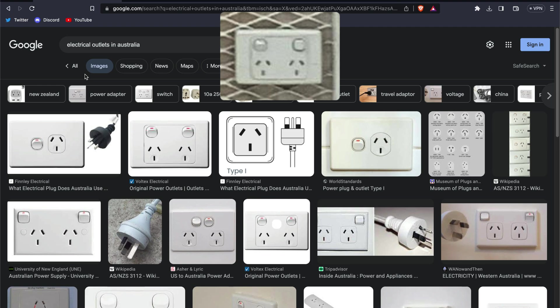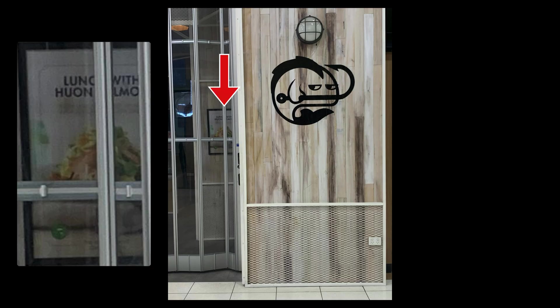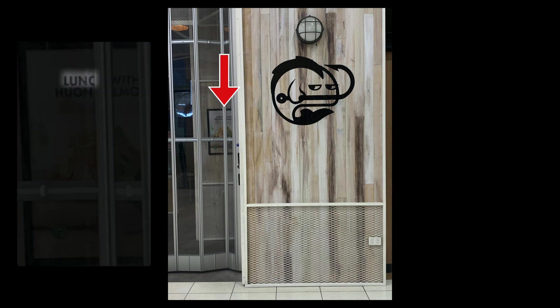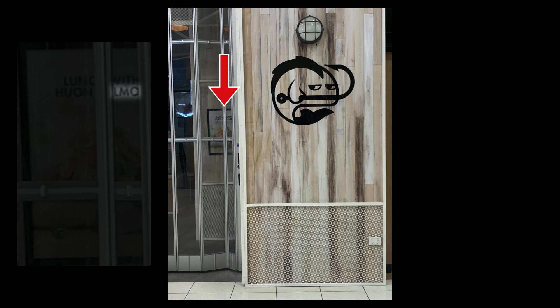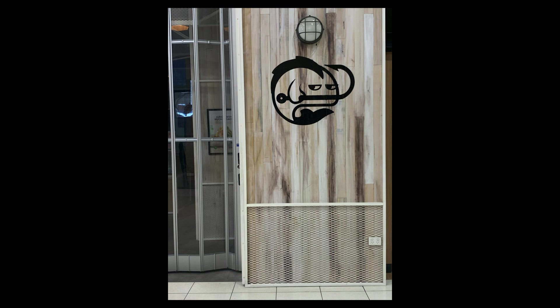So far, all signs are pointing to Australia. If we shift our focus to the background, we can see a poster with some sort of a dish, the letters L, U, N, C, which likely spell lunch, the word with, Q on, and the letters L, M, and O. We can make an educated guess that this last word is possibly salmon, given that we suspect this might be a sushi restaurant or a fish market.